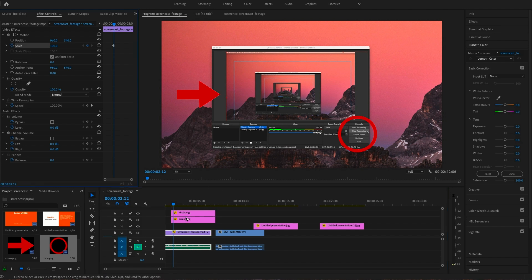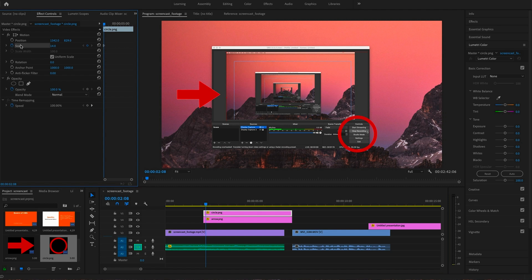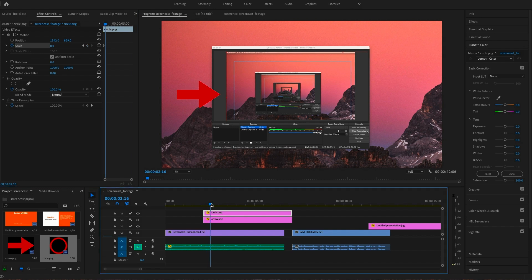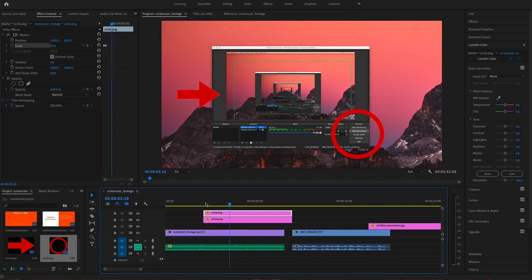Let's say we want to animate this little circle to appear from small to large. How I would do this is to select where I want the animation to start, click on the stopwatch, and choose a small number — you can do this by dragging it to the left and right. Now we have our circle and it's so small that we can't see it. Move the marker a little later in the timeline, make sure we have our circle selected still, and increase the scale of our image. Now if we play back our footage, we will get an enlarging circle.